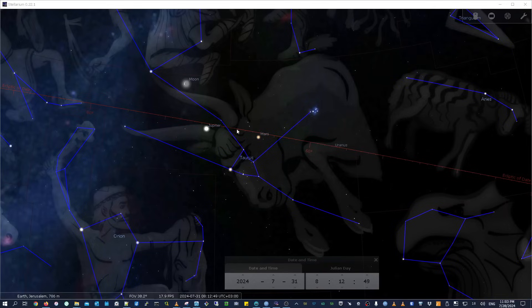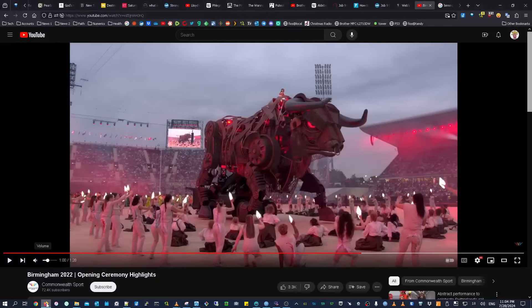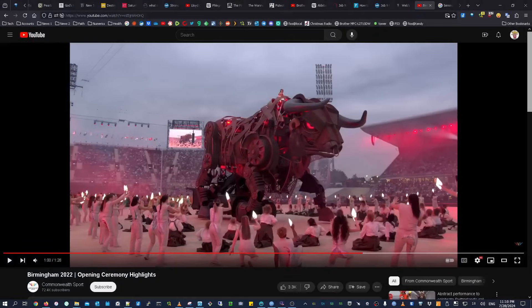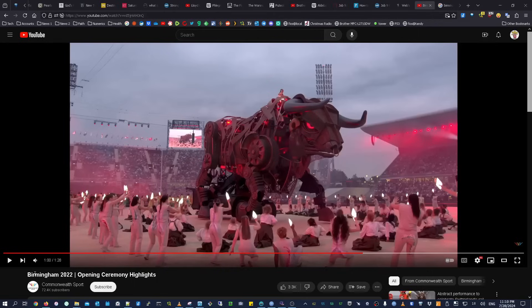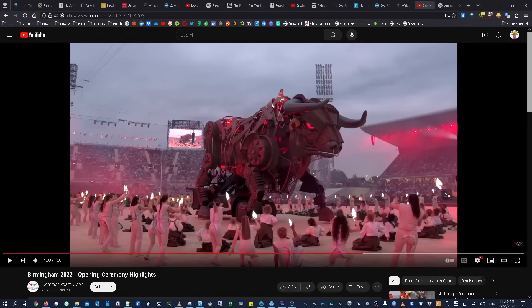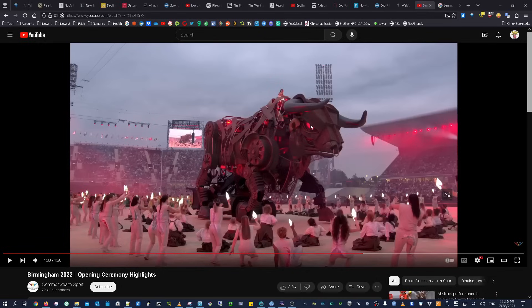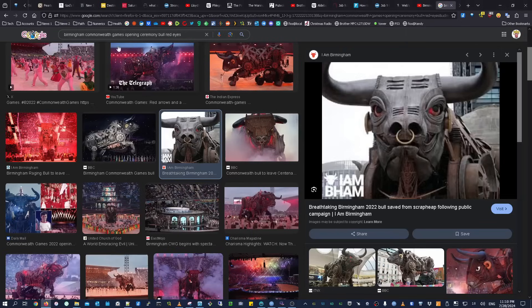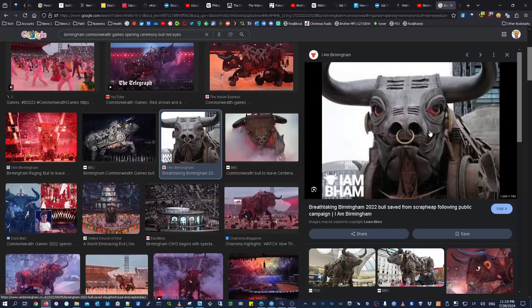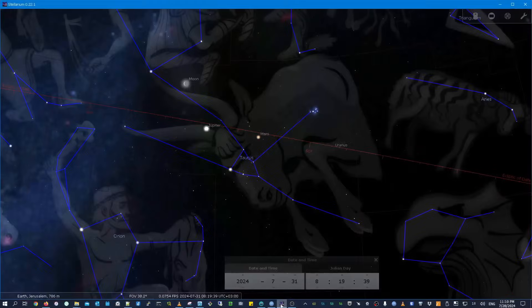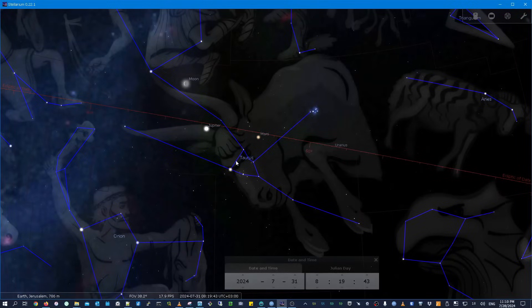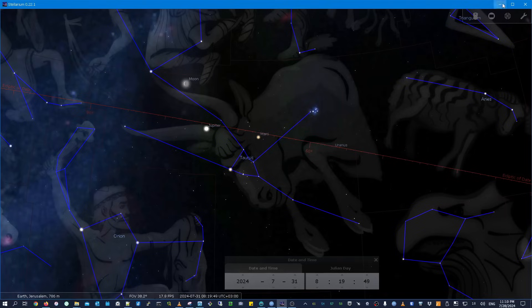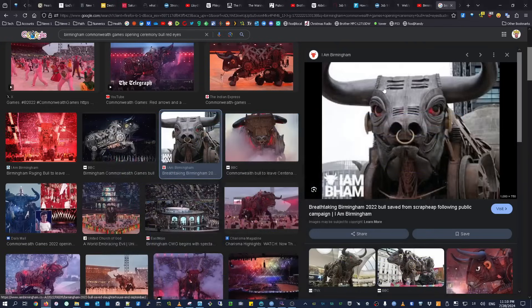These two glowing red eyes in Taurus the bull also reminded me of something back in 2022, which some of you may remember. This was the 2022 Birmingham Commonwealth Games opening ceremony. A lot of people had noted at the time how this really looks like people worshipping a bull. But what I really wanted to show was the fact that this bull has red eyes. They actually lit the eyes up red, and it's on both sides. You can't really see it from this perspective in this video, but if you look online and search Google Images, you can see that they lit both eyes up to be red.